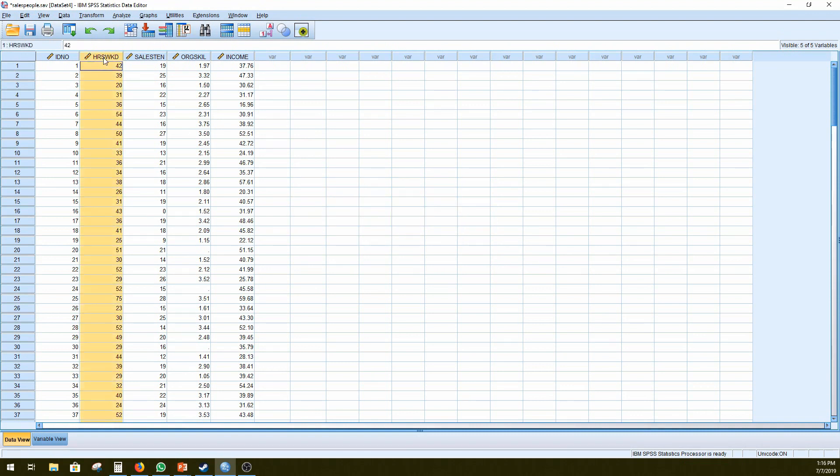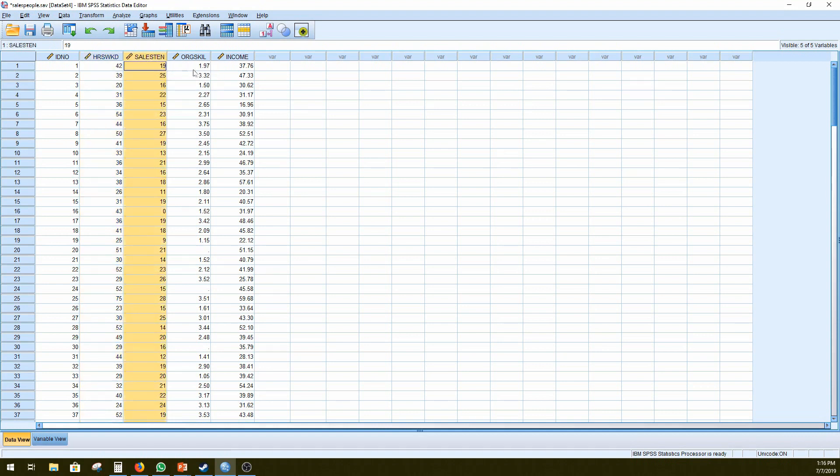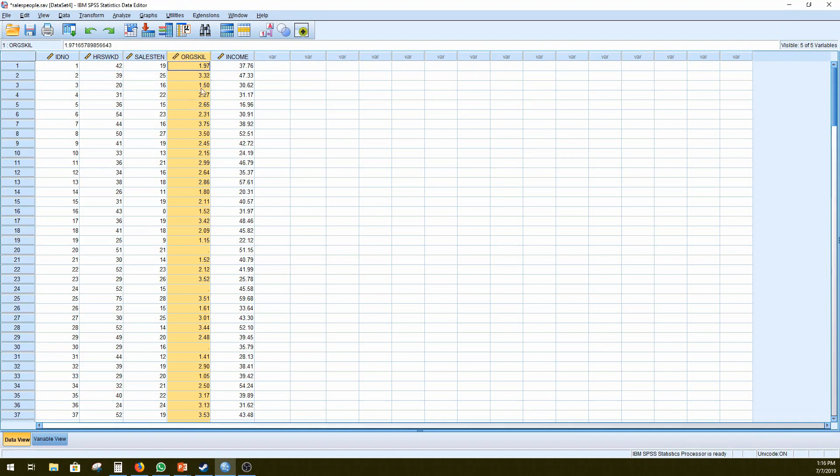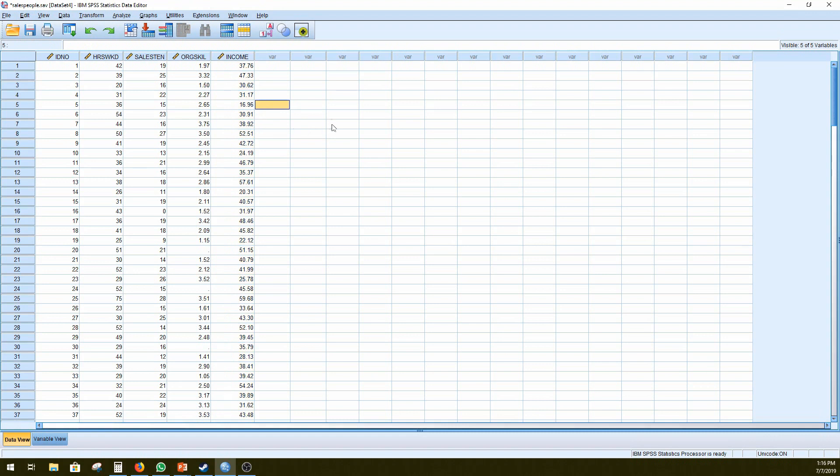We have the number of hours worked per week for the last year on average, the number of years that they've been working as salesmen, the mean organizational skills that they have using some psychometric tests, and the amount of income that they've earned in thousands of pounds. So that would be 37,760 pounds earned per the last year, as an example.